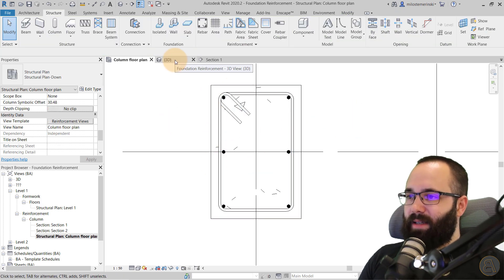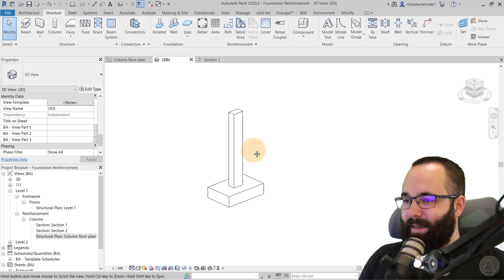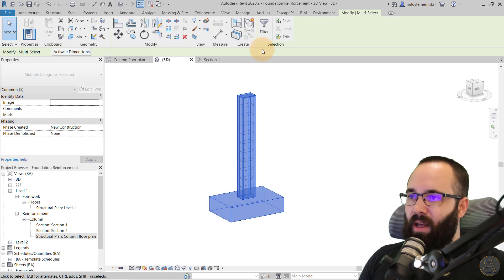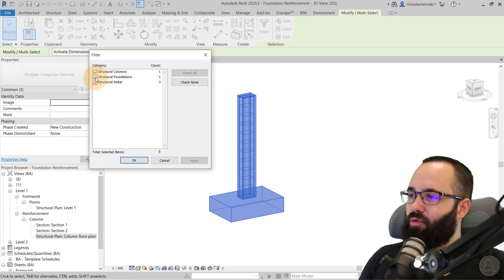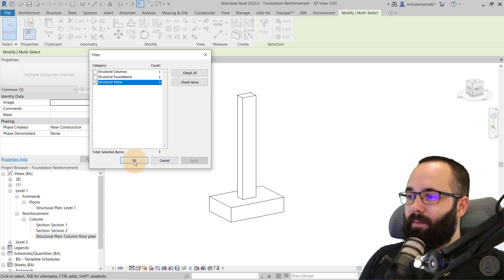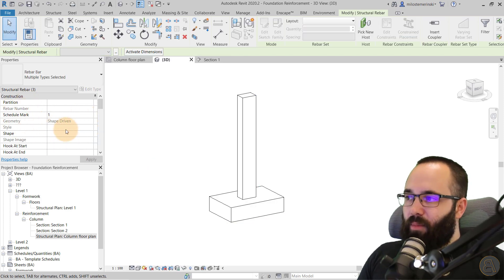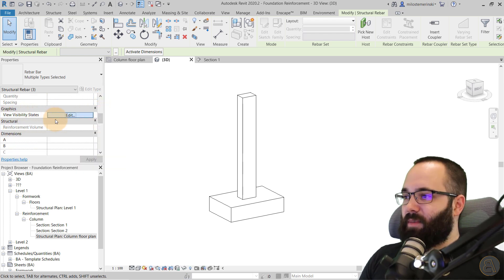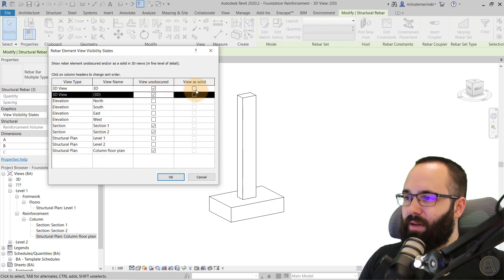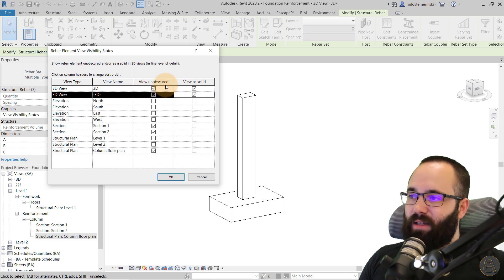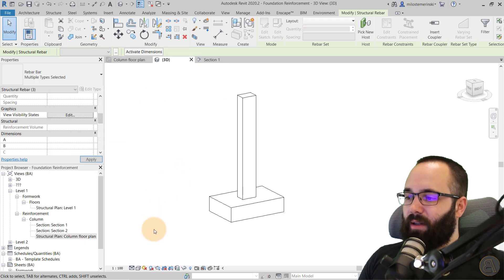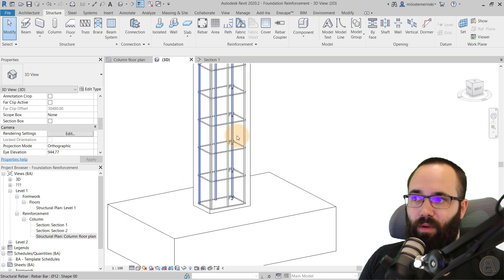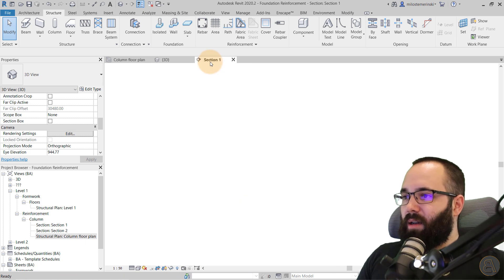Once we have all of this in place, go to the 3D view to visualize it. Make a cross selection, go to Filter, and make sure to only check Structural Rebar. Hit Apply. In the properties panel, you'll have the option to set View Visibility States. Go to Edit, check View as Solid as well as View Unobscured, click OK, then change the detail level to Fine. Now you'll see the rebar in 3D. Then we can go to the section.